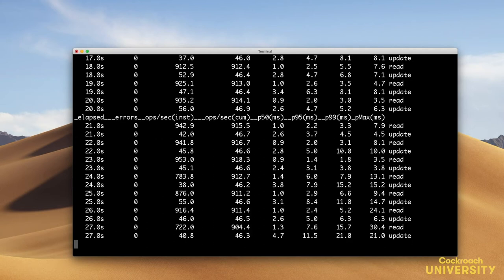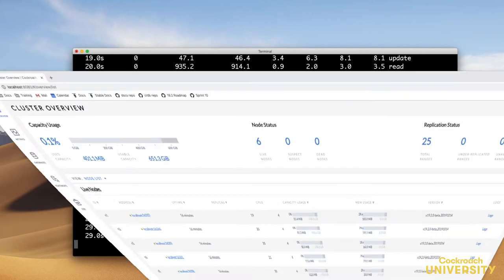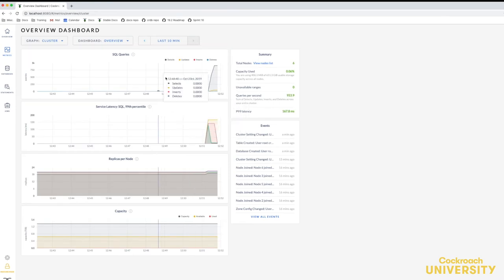To check the SQL queries getting executed, I can check the admin UI. We can see on the SQL queries graph that there are reads and writes occurring.